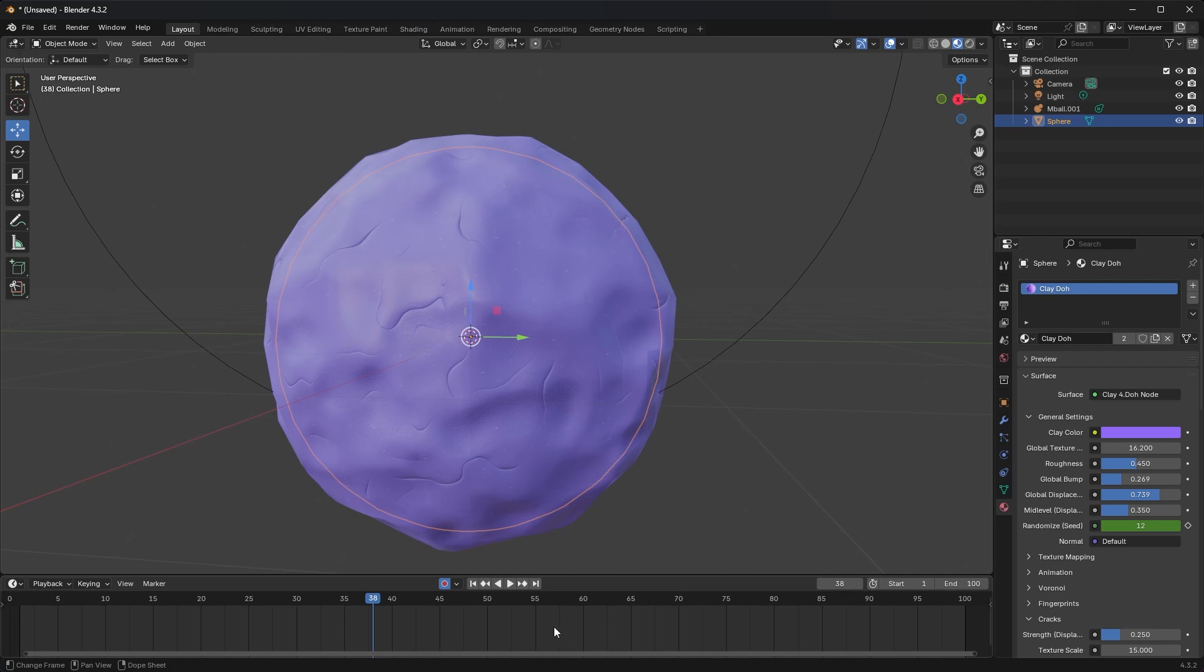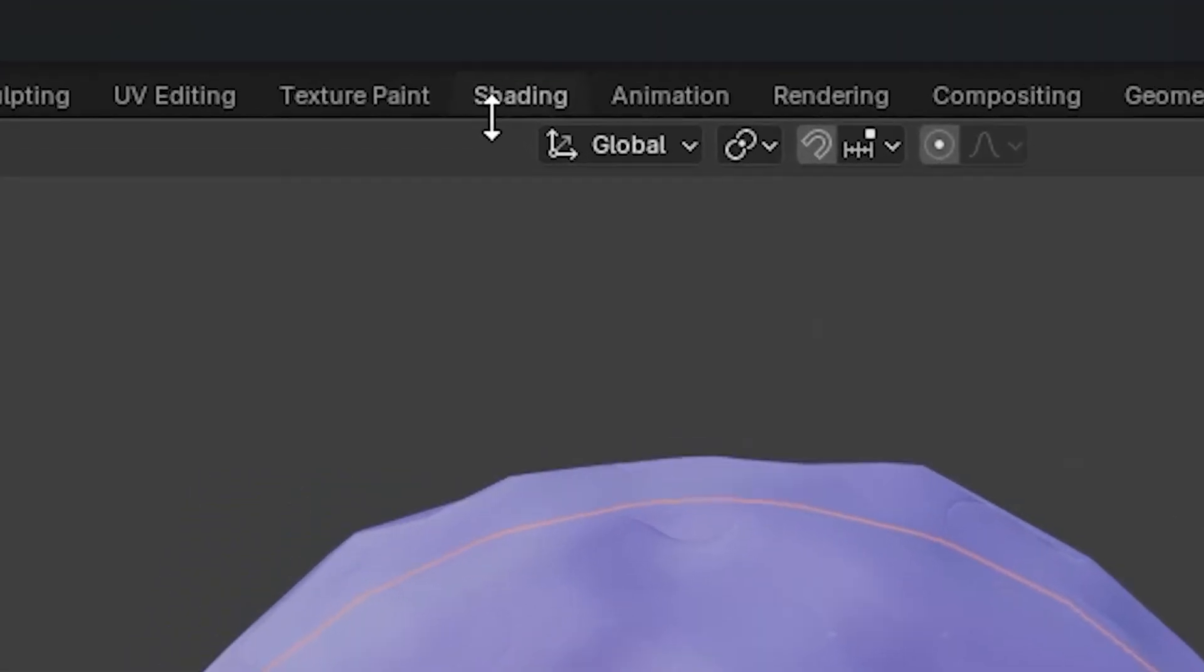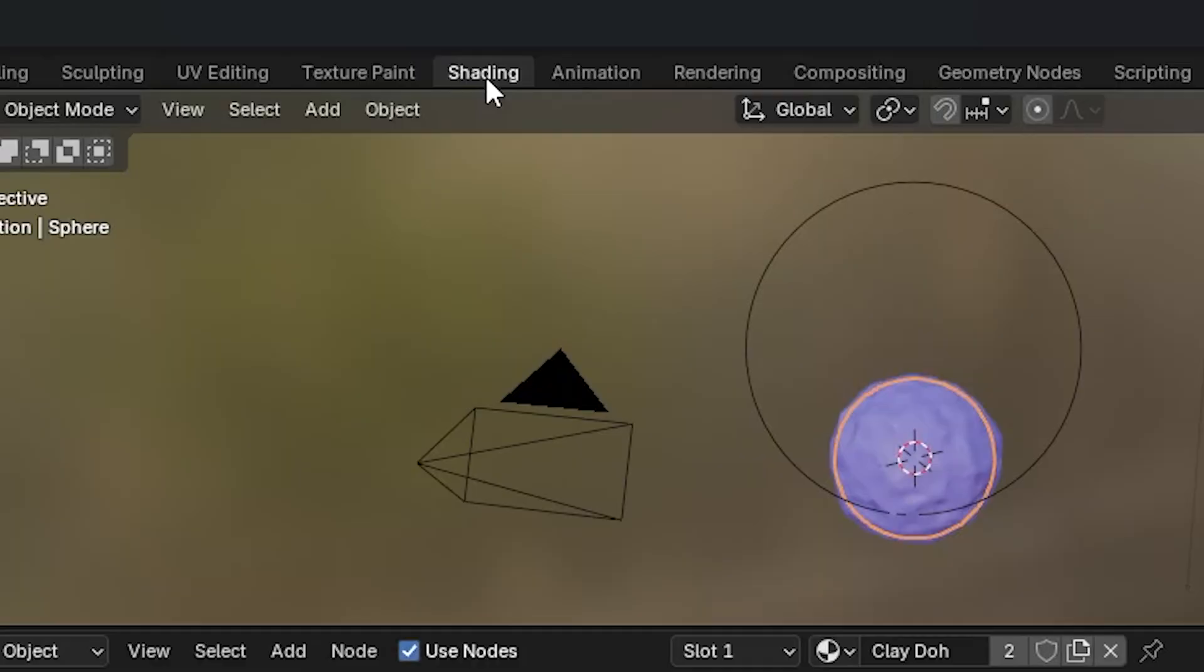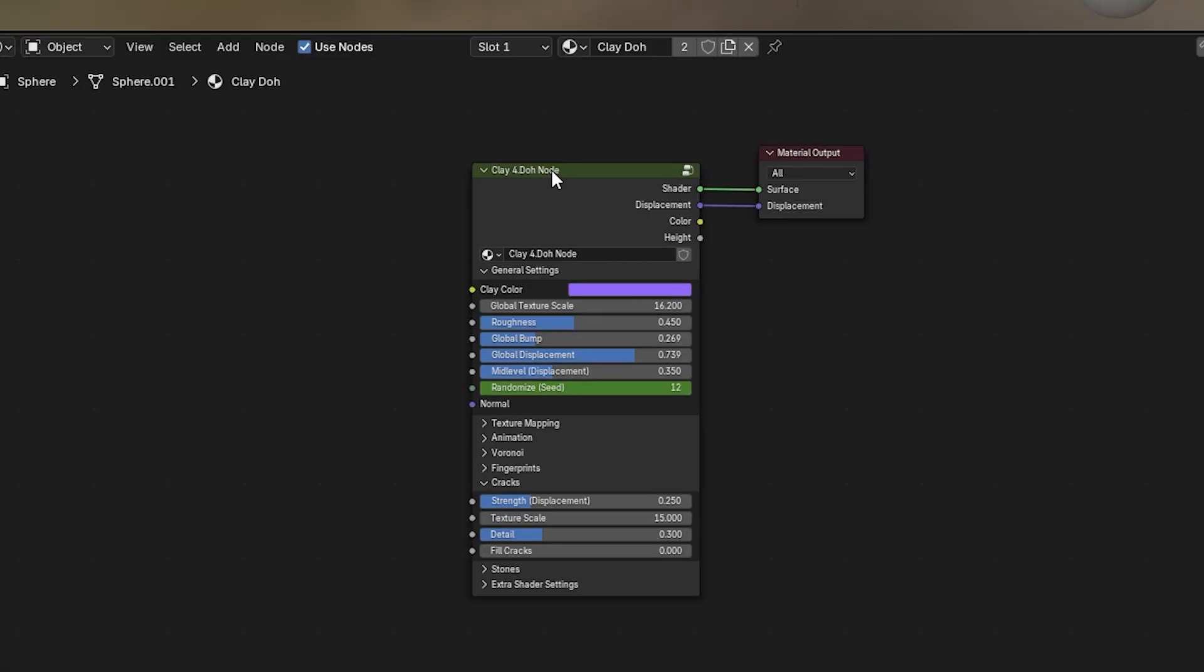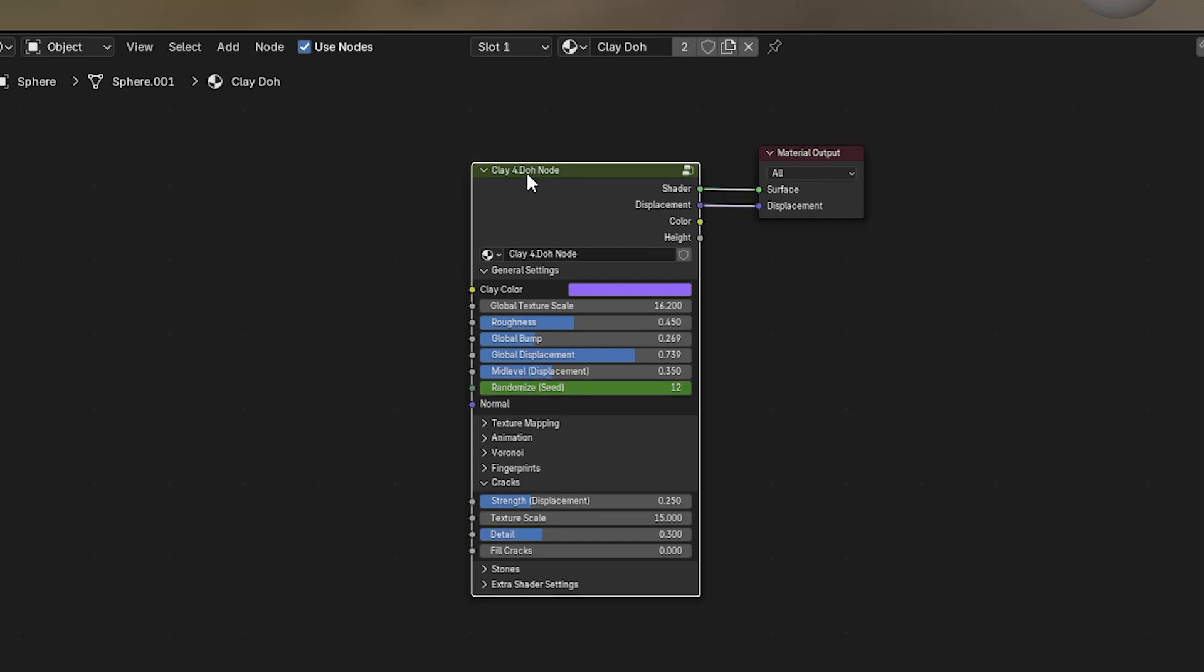That's not it. You've got to go up to Shading now and make sure that the node that you have animation keyframes on is also selected. So remember, I have randomized seed animated, so that would be this node here, the Clay 4.0 node. So if I select that and confirm it's selected because you see a white highlight around the whole node, and then go back to Layout or Animation, you will see those keyframes.